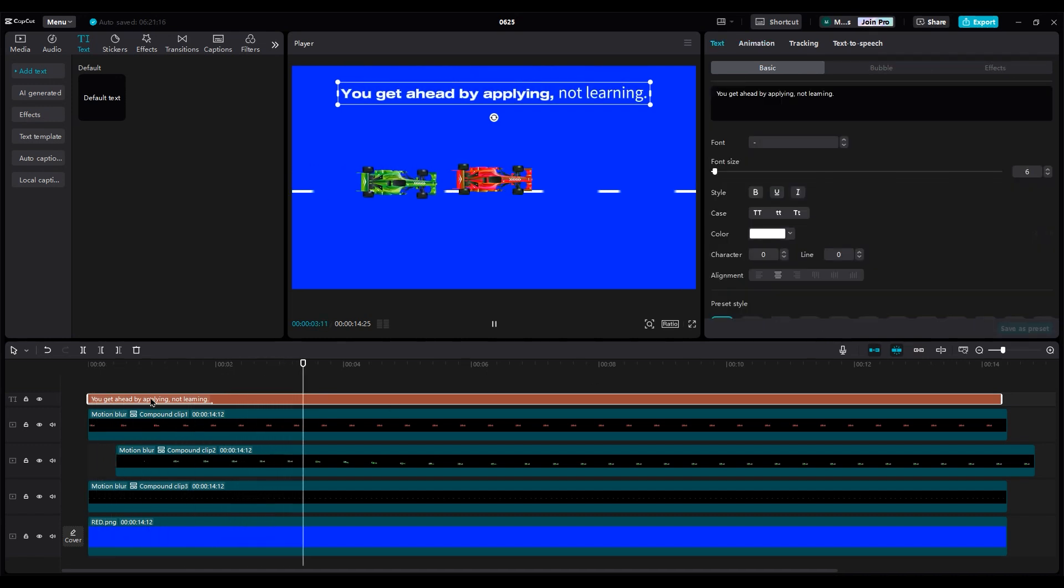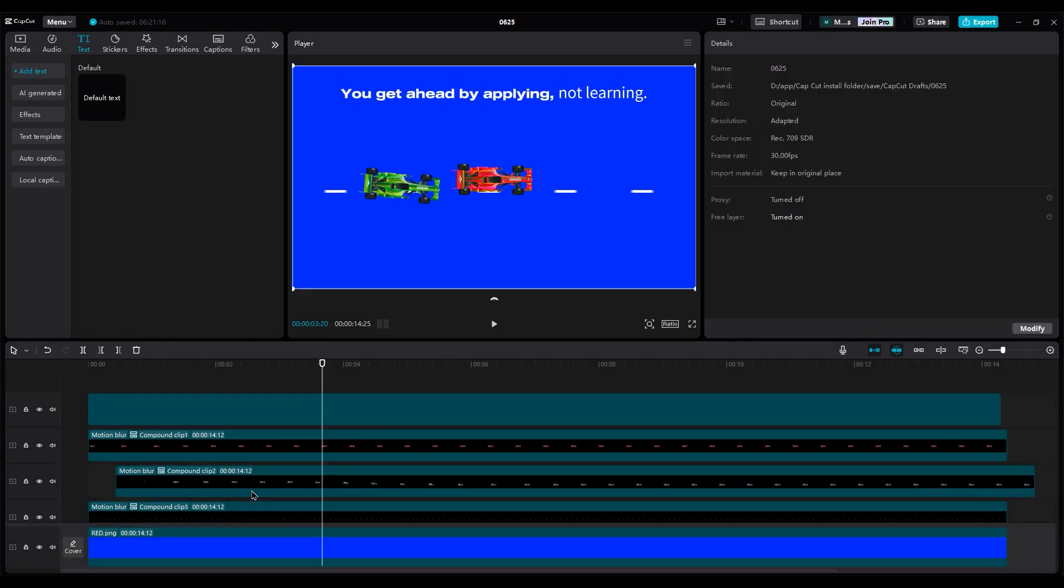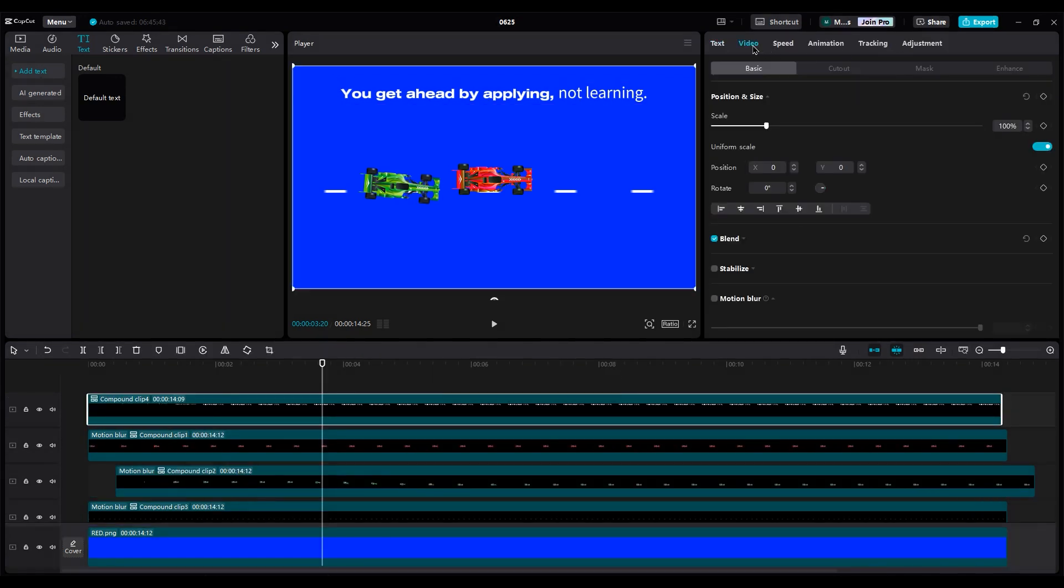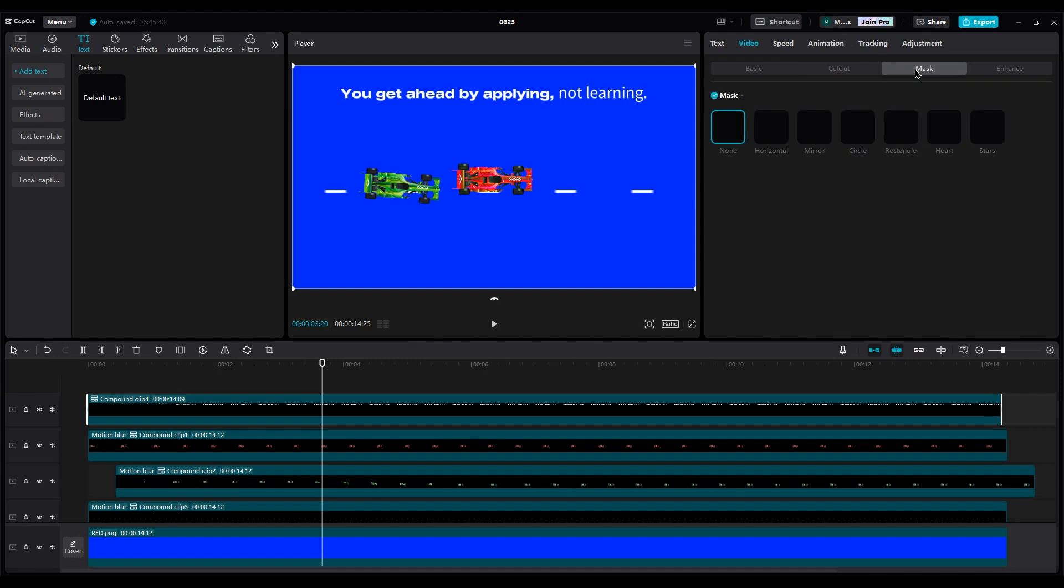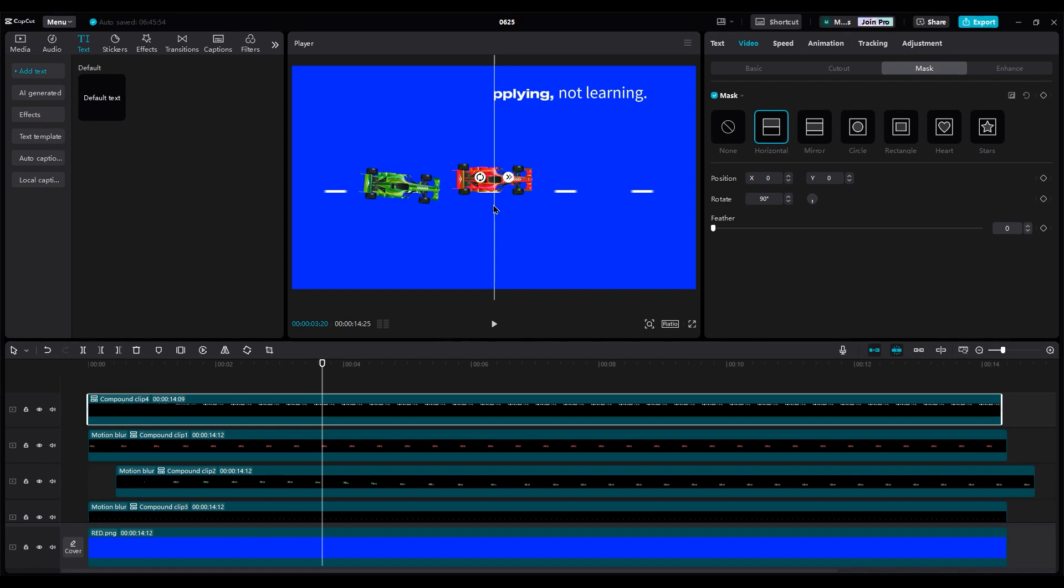Increase the duration to 2 seconds for a slower animation. I want not learning to come into the shot with a little delay. For that, create a compound clip. Go to the video part and use the mask option. Use a horizontal mask and cut the first sentence. Then invert the mask.